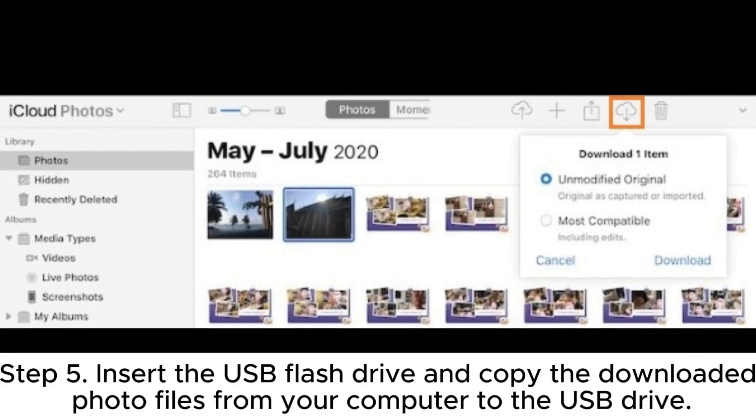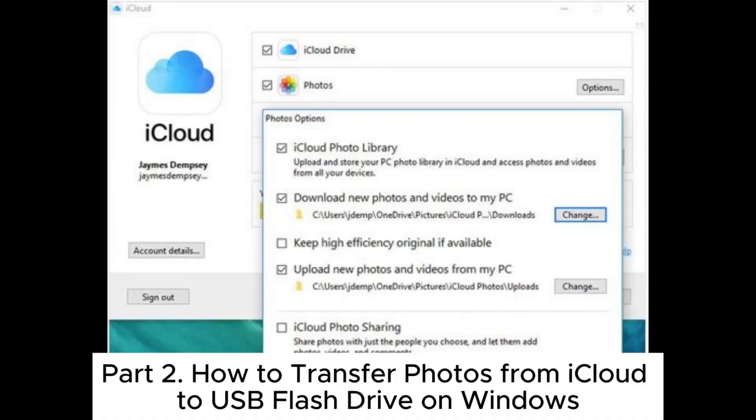Step 5: Insert the USB flash drive and copy the downloaded photo files from your computer to the USB drive.